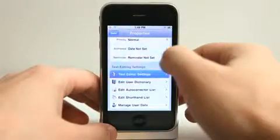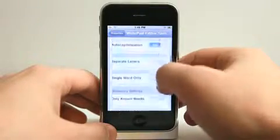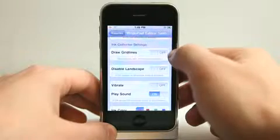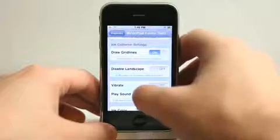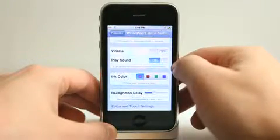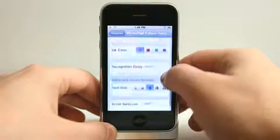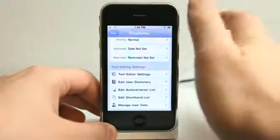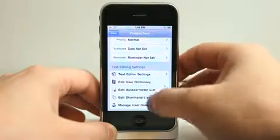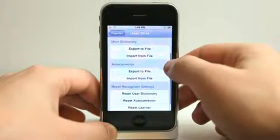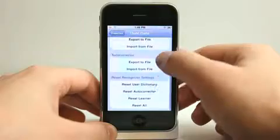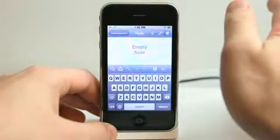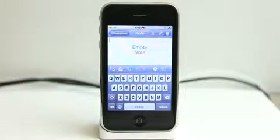There are some basic settings including text editor settings, autocorrect, and all of that. Lots of settings to go through: disabling landscape, drawing grids — which helped me with gesture recognition — vibrate and play sound on an error or timeout, selecting default font sizes, scroll gestures, touch delay. The dictionary and autocorrect list offer so much. You can manage user data — import and export your own dictionary of words for it to automatically predict text. So many different options in this application to extend the functionality of writing notes.